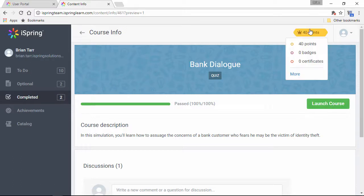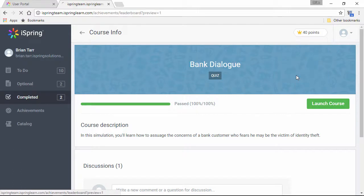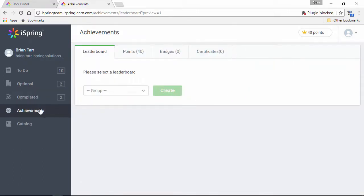Now, remember these points? You can also see badges and certificates here, and clicking the More button will take you over to the Achievements section.